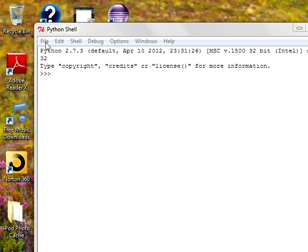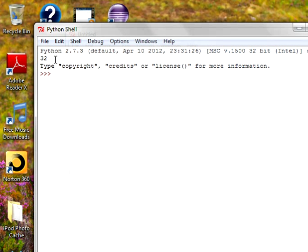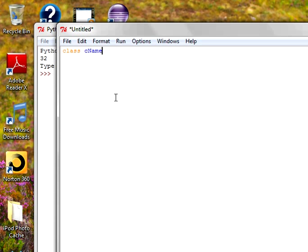Go to File, click on New Window. I'm taking one simple example of a class so that you guys can understand how to create a constructor and what is the importance of self. I'm creating one class with the name cname, terminate with colon, indentation.